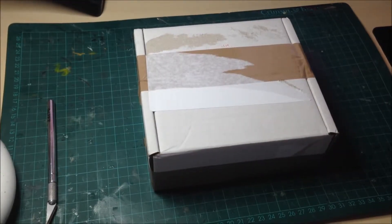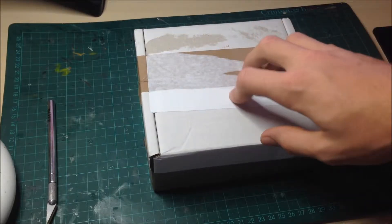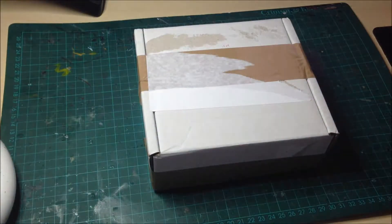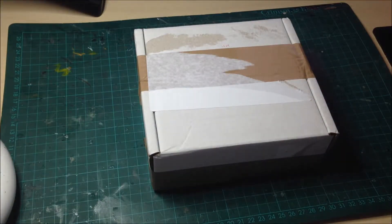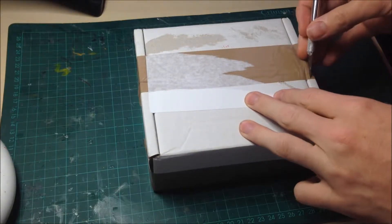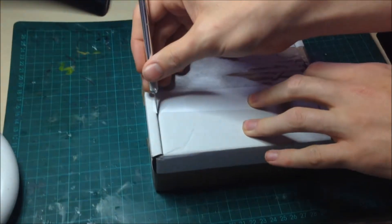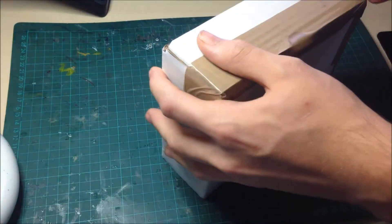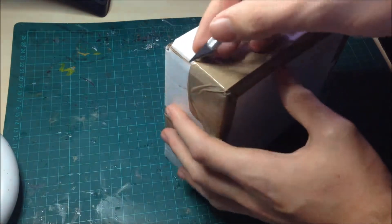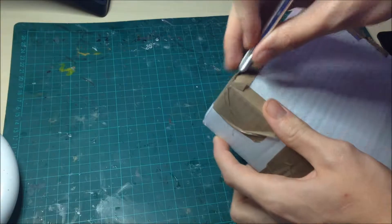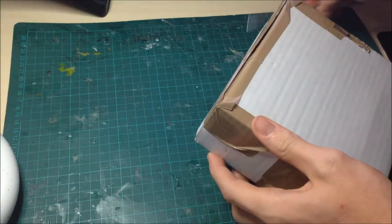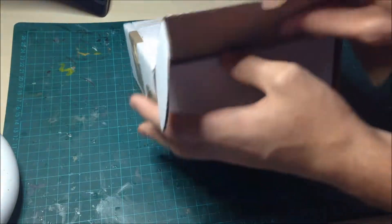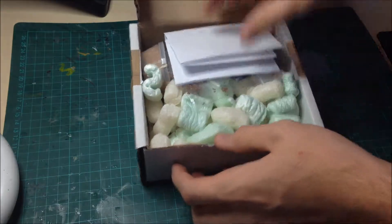Hey guys, welcome back to another video. Today we've got some products from Base Craft and I'm going to be doing a small review on their products. So let's crack it open and see what we've got.